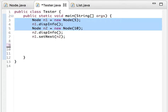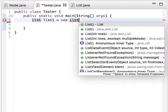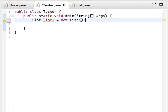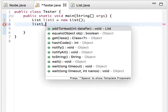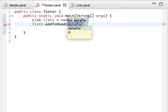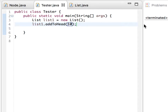In the tester class, let me delete the old code. First, let's create a List: 'List list1 = new List()'. This creates a new list and head becomes null. Now let's add a new item: 'list1.addToHead(10)'. It compiled and ran, but we're not displaying anything yet.